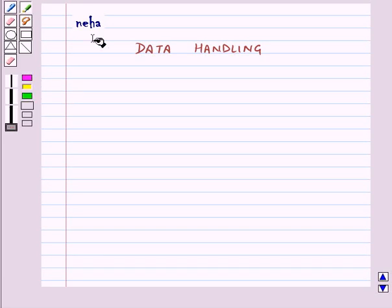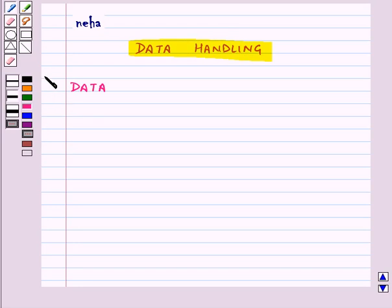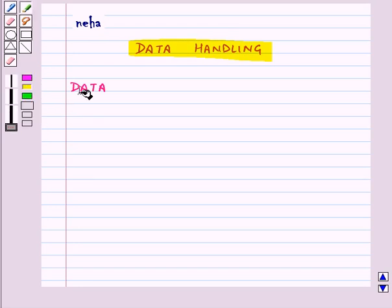Hi and welcome to the session. Today we will learn about data handling. So first of all, let us learn what is data.